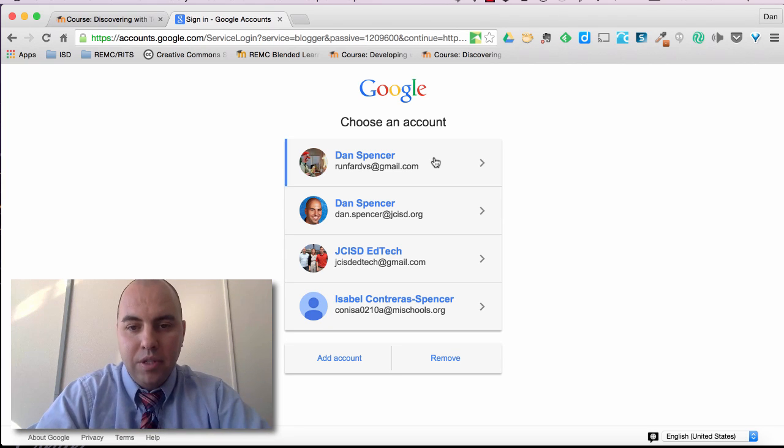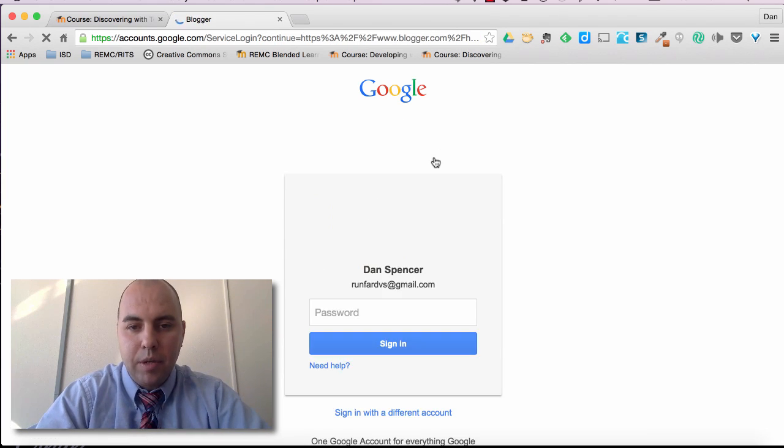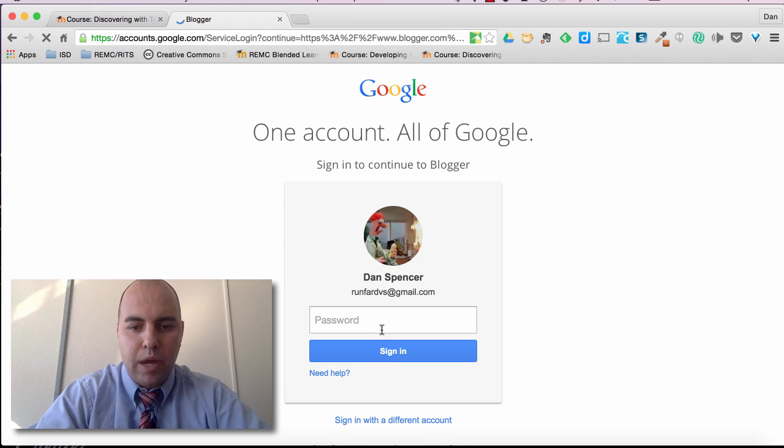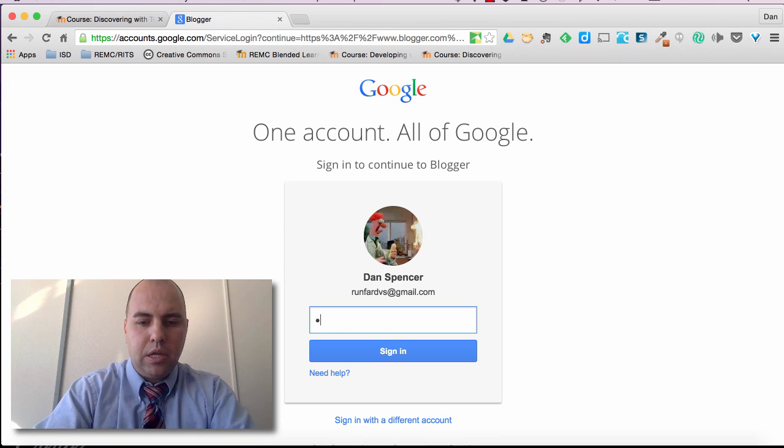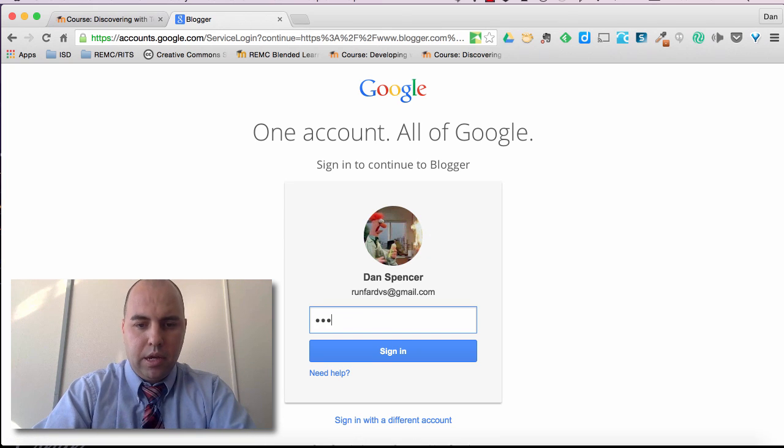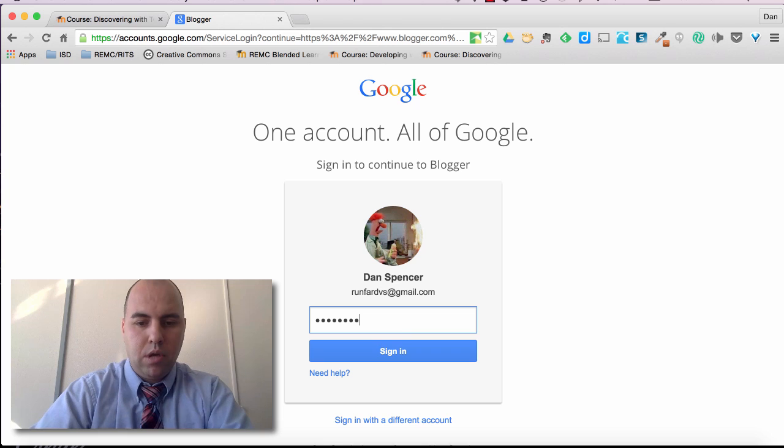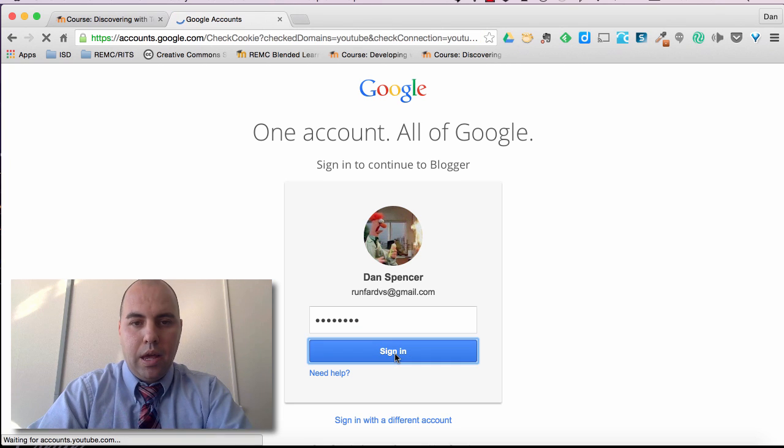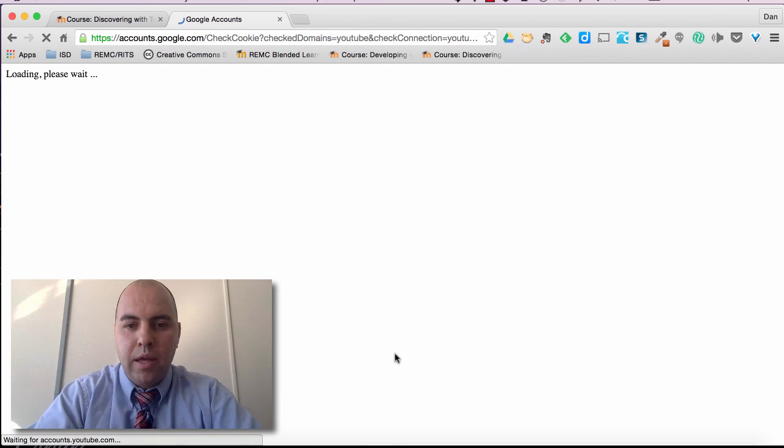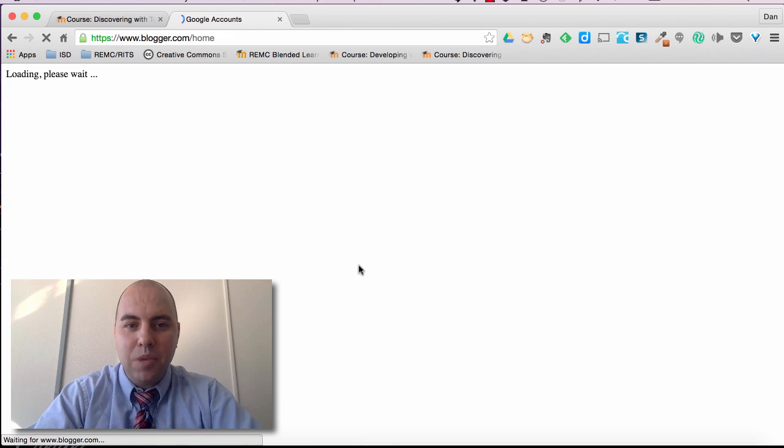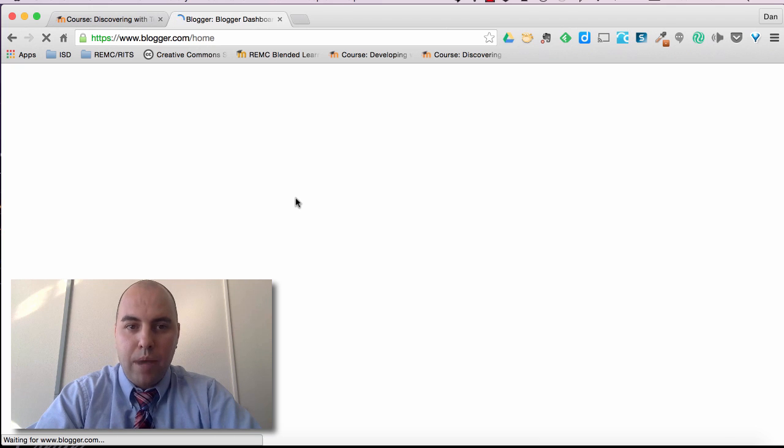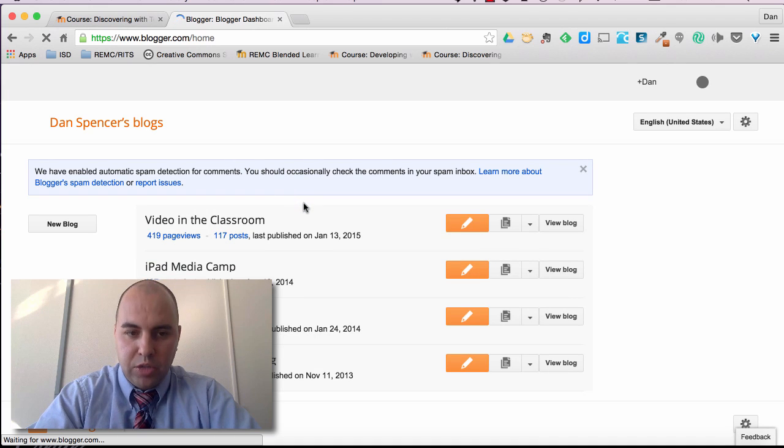So I'm going to set this up. I'm going to get in through my personal account. And when I do that it takes me right to my blogger dashboard.